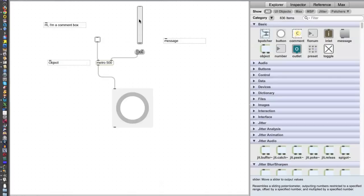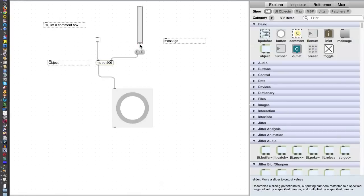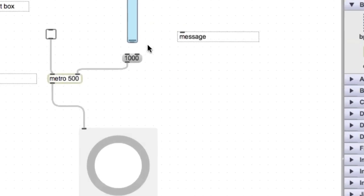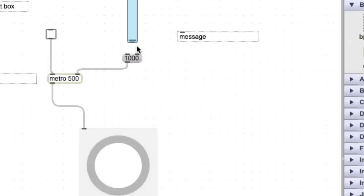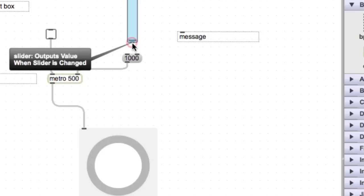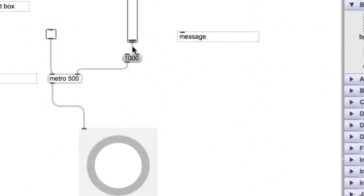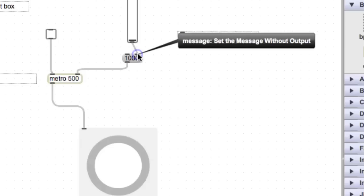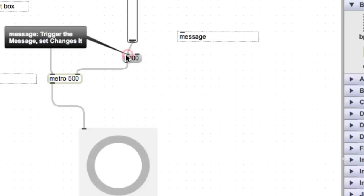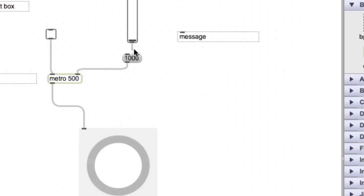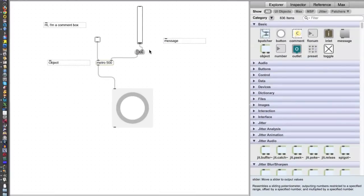We have a slider over here. A slider is like a volume knob, and it puts out numbers at the bottom. Outputs value when slider is changed. And we can use that to output a new number for this. I'm going to connect it over here, but first I just want to show you, if you connect it to this side, nothing's going to happen. This only triggers the message that's already there. It can't change the message of a message box. If you go to the right-hand side, it can actually change the message.